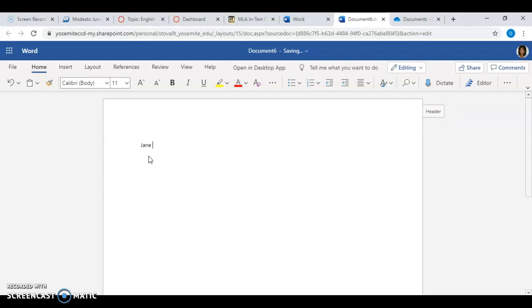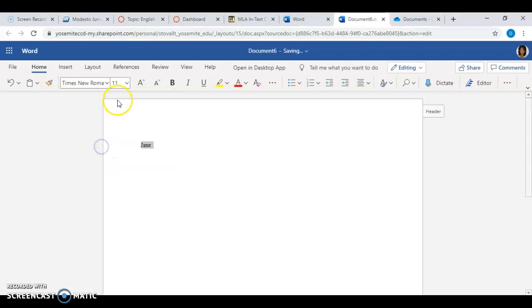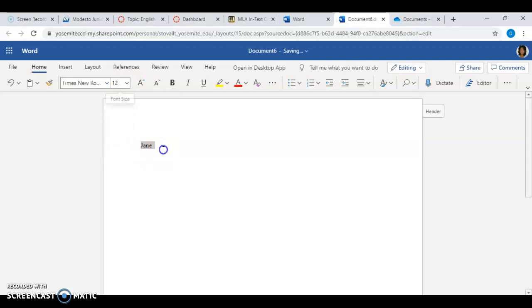For some reason it didn't keep our font, so let's click that again just to make sure we have the correct font — 12-point font. OK, we're good.